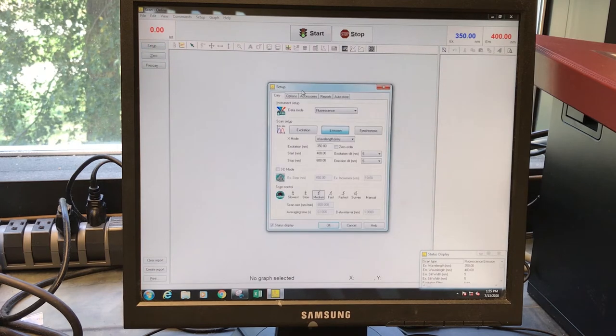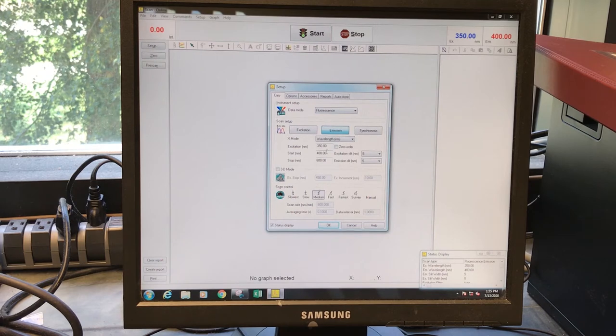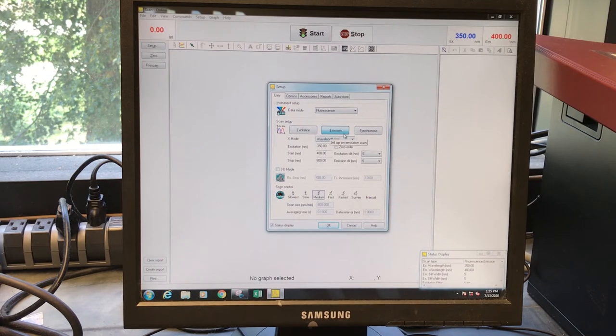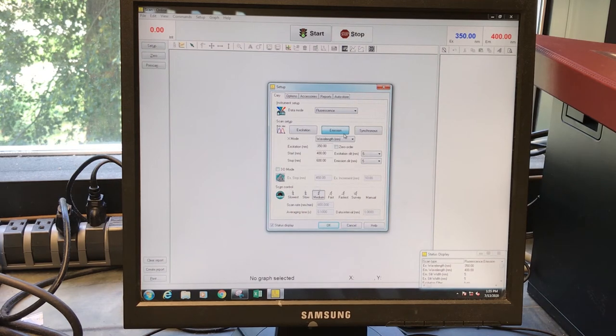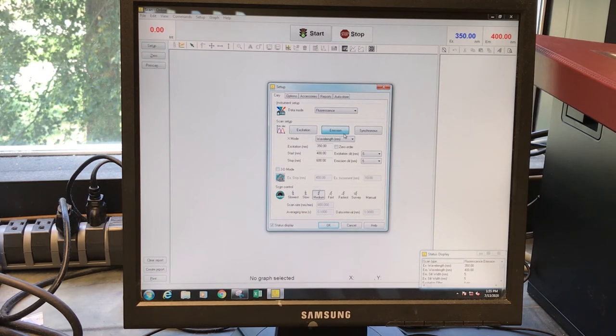So you can click Setup. And this is where you can play with some of the parameters for an emission scan where we excite a sample or molecule at a particular wavelength and then scan a range of wavelengths and collect the emission spectrum.